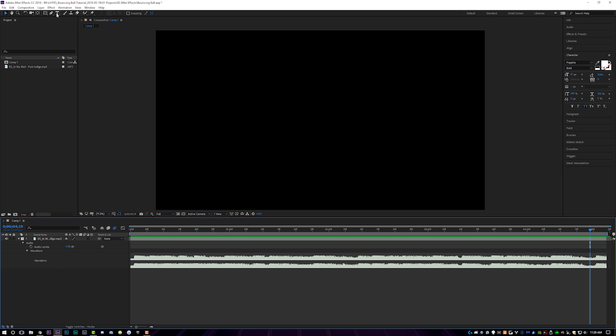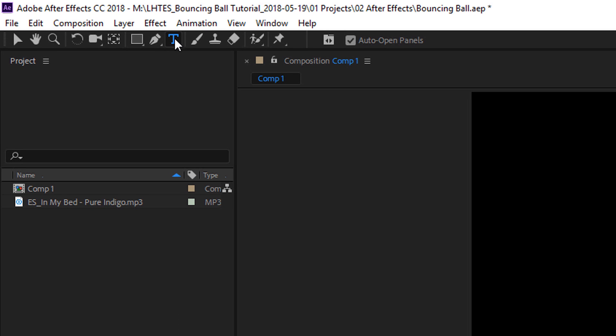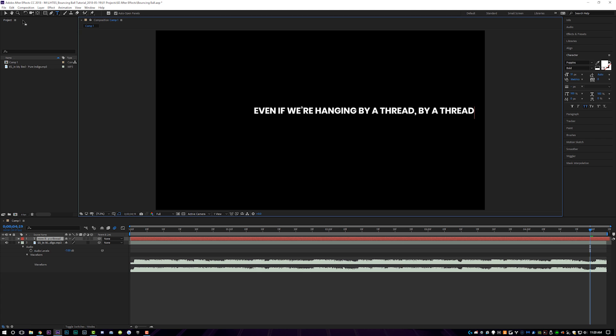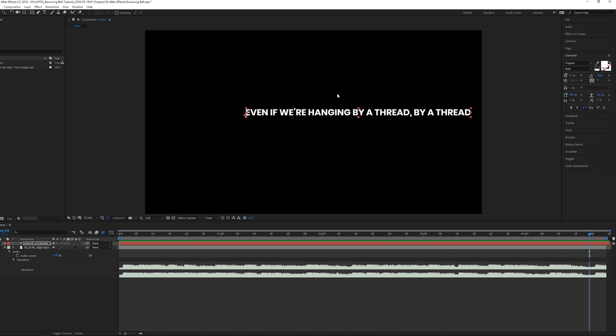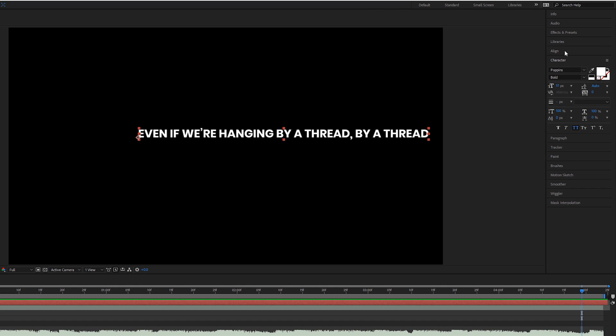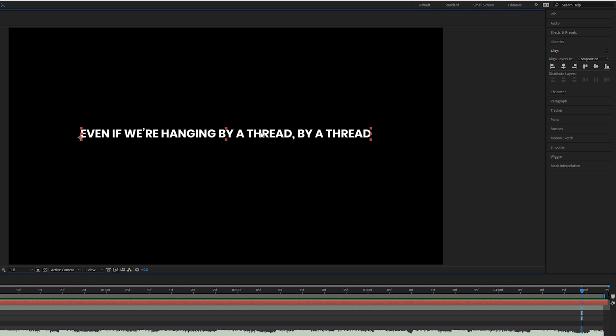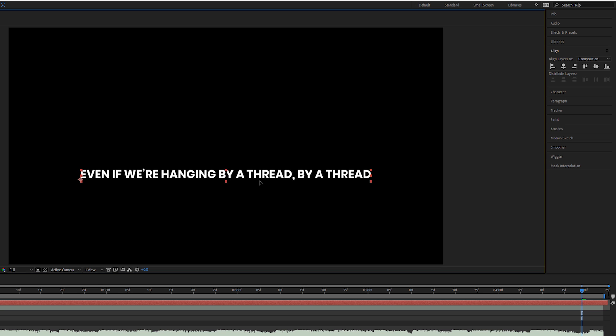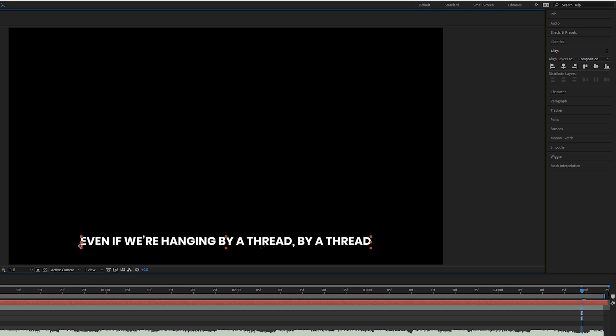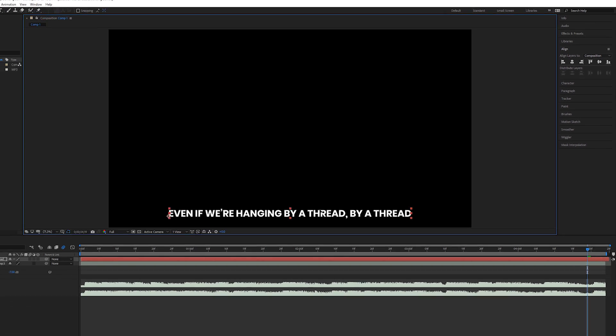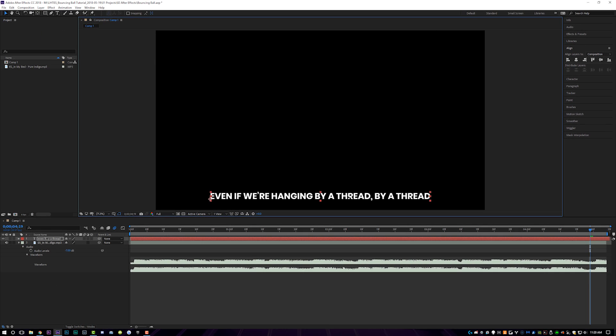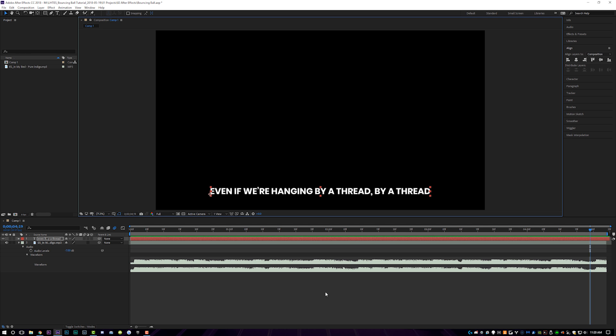So the lyrics are even if we're hanging by a thread, by a thread. So let's grab our text tool, come up here and type that out. Brilliant lyrics right there. So now what we're going to do is come up to our align tab up here and we're going to horizontally align it. We're going to click on the text and then hold down shift, and then we will drag it down towards the bottom because traditionally this is where the karaoke bouncing ball videos are done.